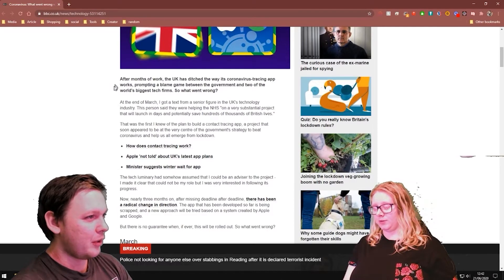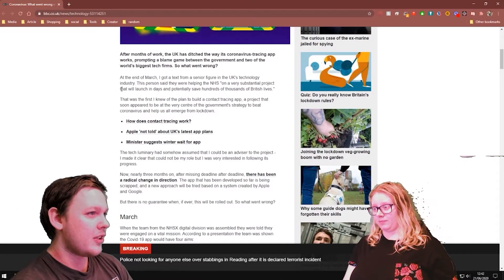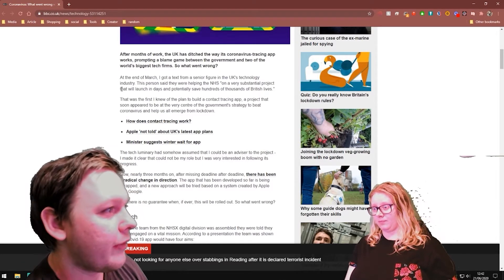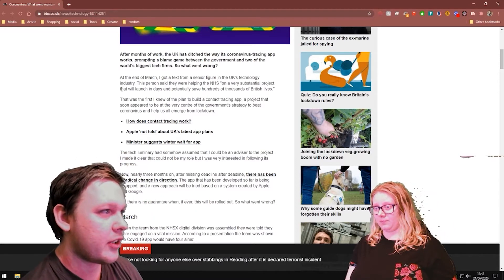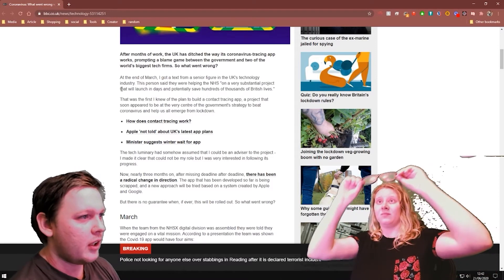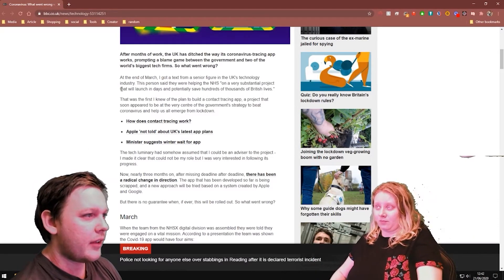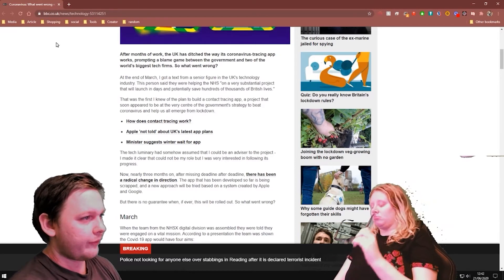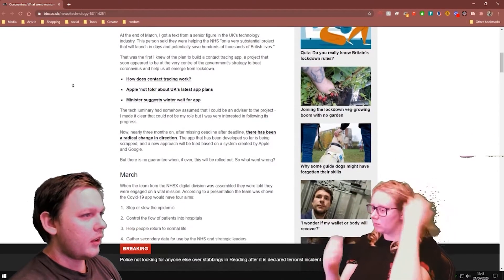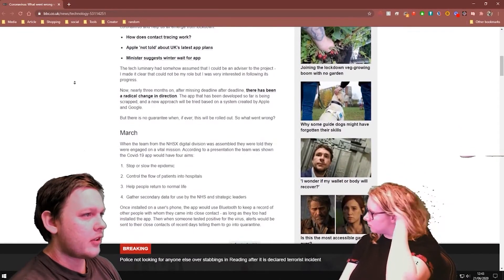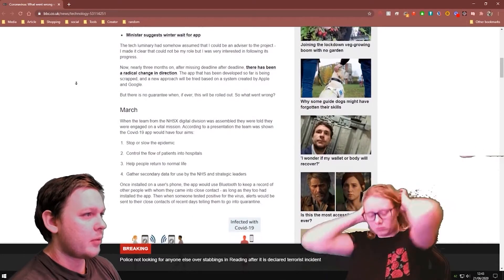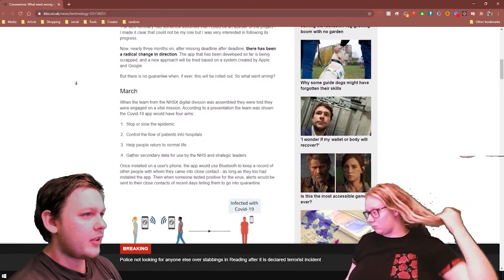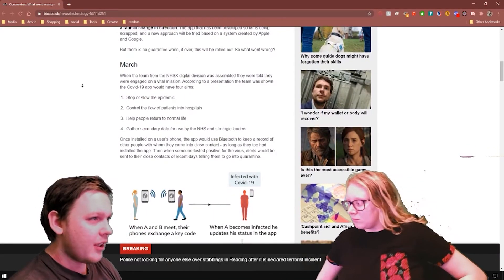After months of work, the UK has ditched the way its contact tracing app works, prompting a blame game between the government and two of the world's biggest tech firms. So what went wrong? At the end of March, I got a text from a senior figure in the UK's technology industry, saying they were helping the NHS on a very substantial project that were launching in days and could potentially save thousands of lives. That was the first I knew of a plan to build the contact tracing app. Three months on, after missing deadline after deadline, there's been a radical change in direction. The app that's been developed so far has been scrapped.